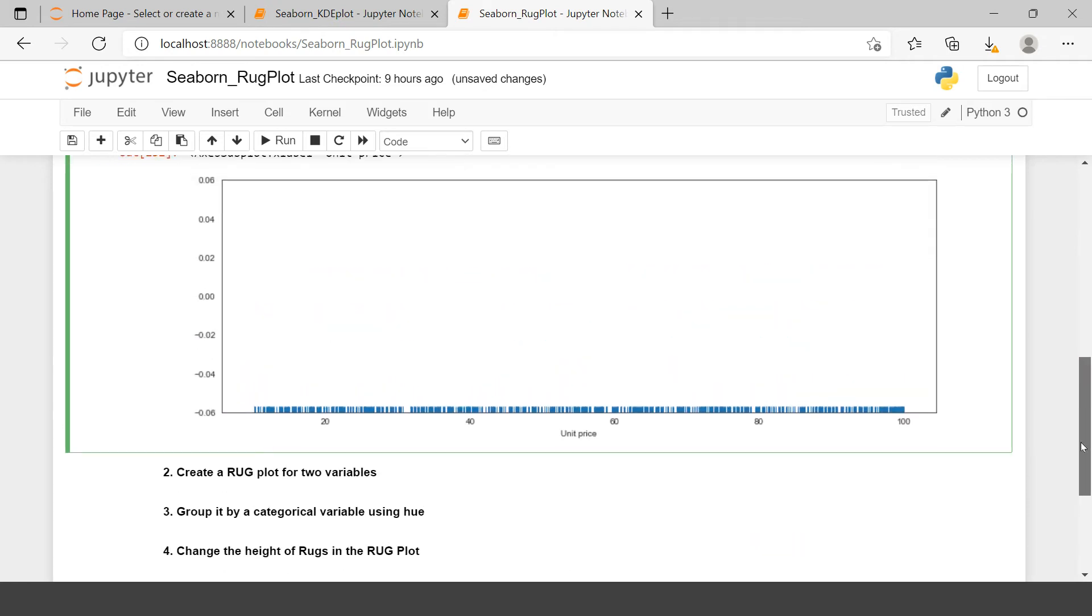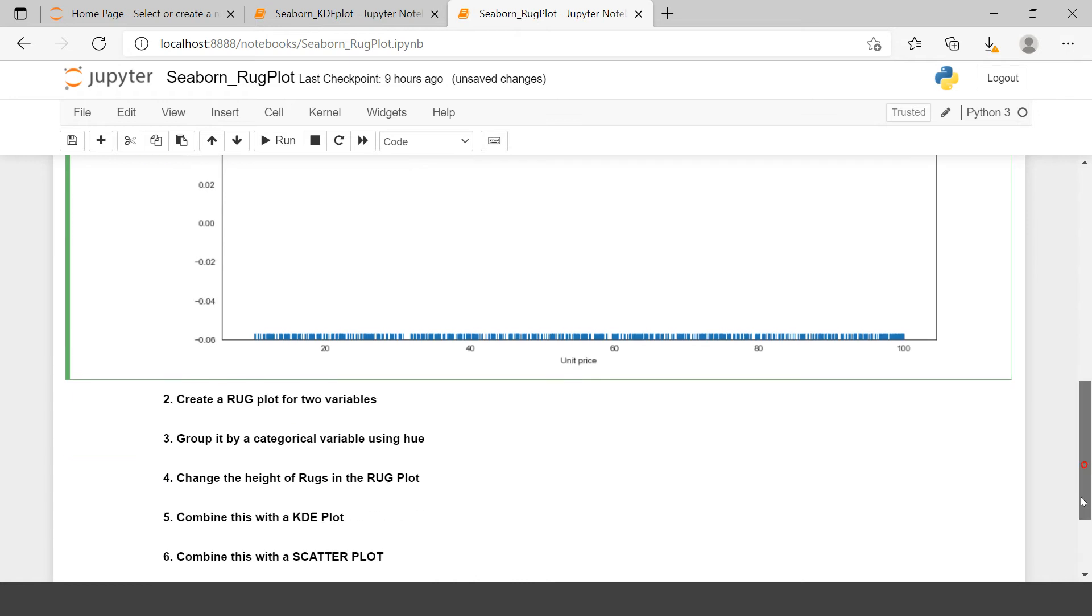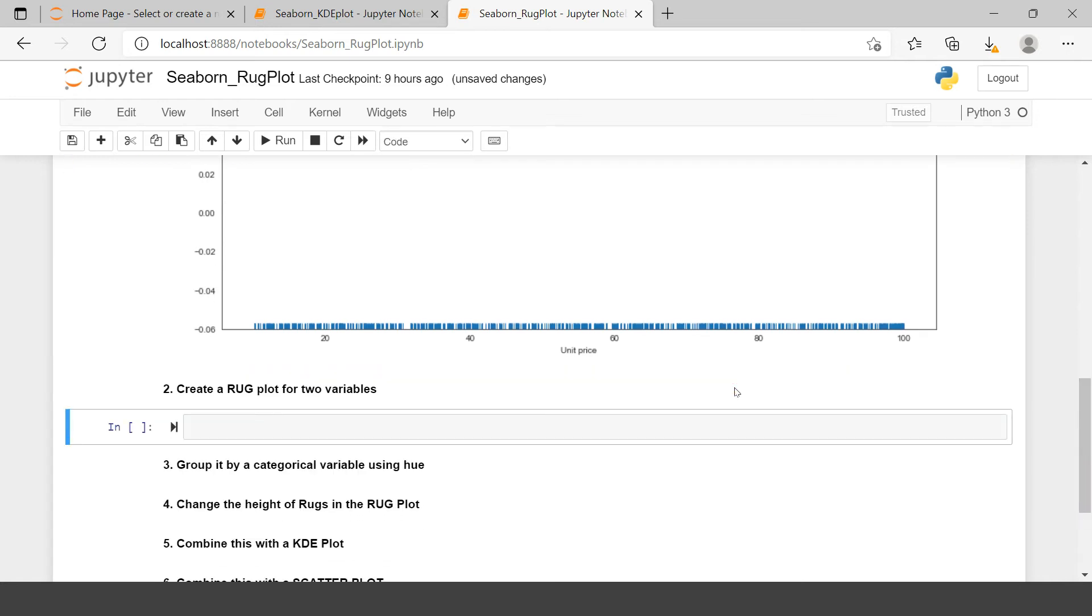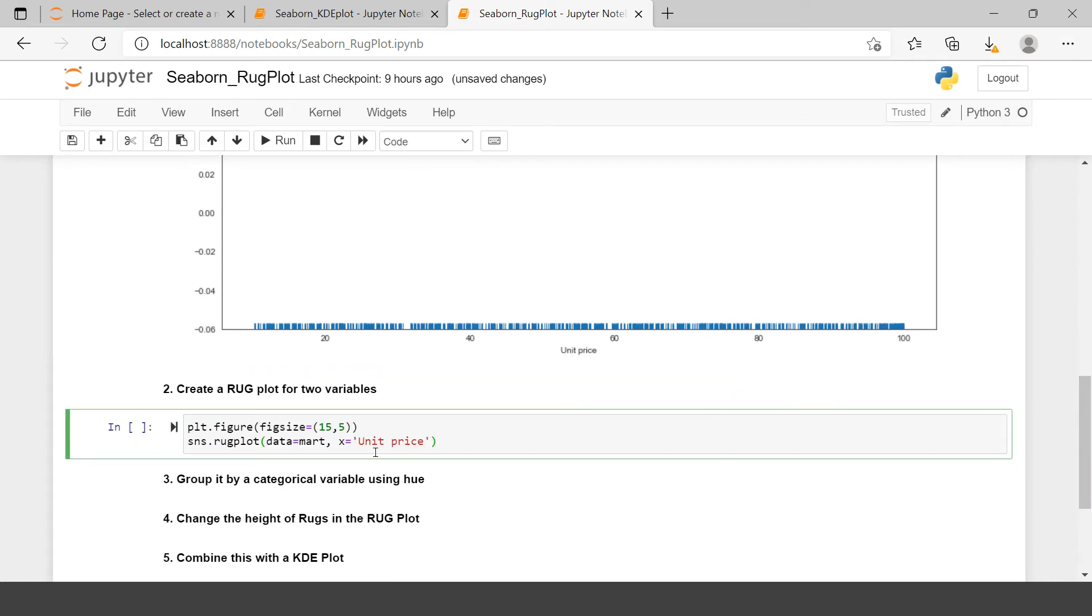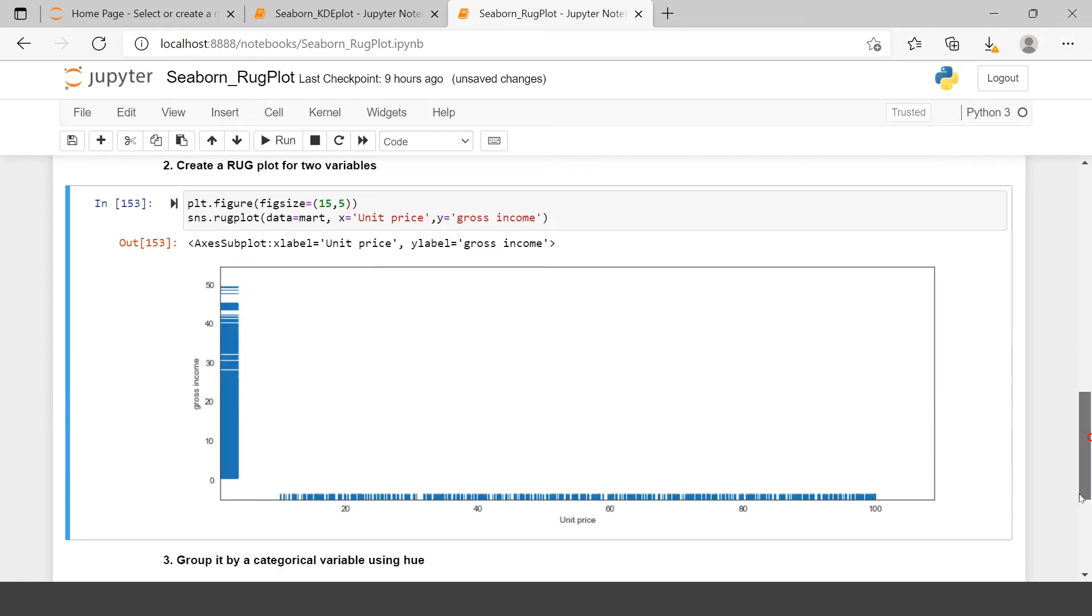Now here this was just on x-axis. What if you want to relate it with another variable? For example gross income. I want to use this on x-axis unit price and on y-axis I want to see each of the points for gross income. Let's try to plot that. Here we have these two plotted. Here the gross income and here comes the unit price.